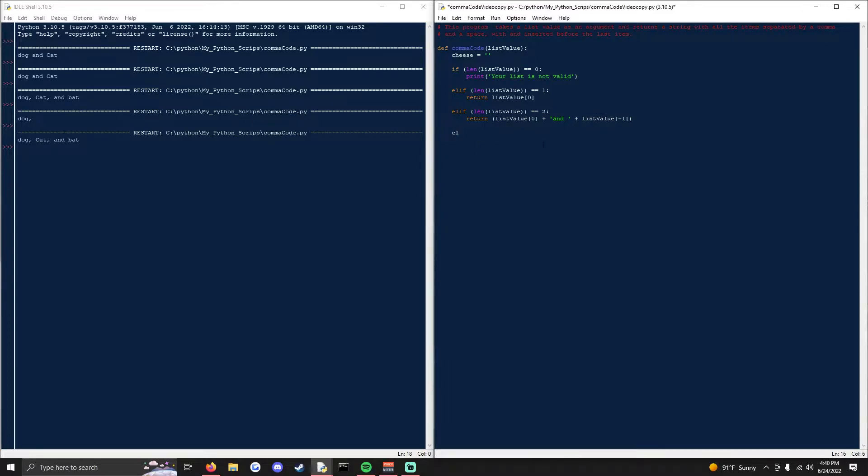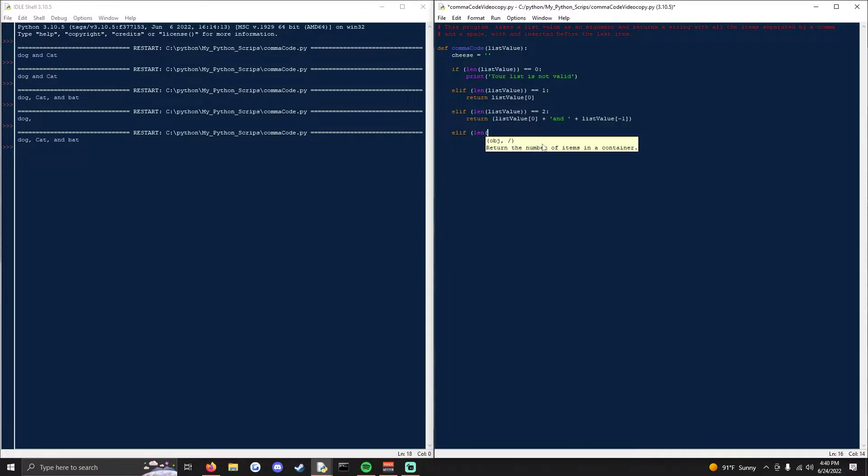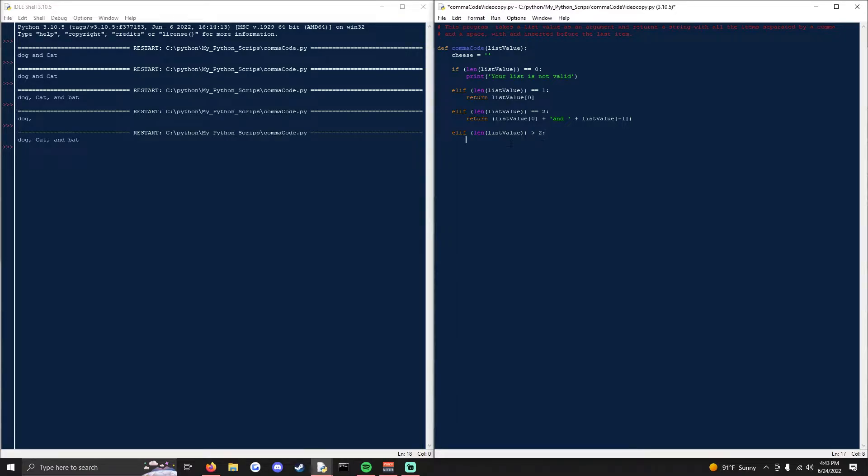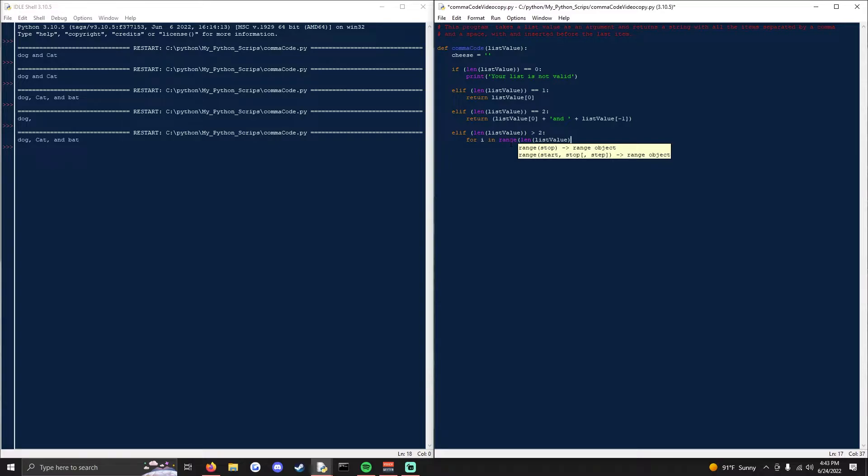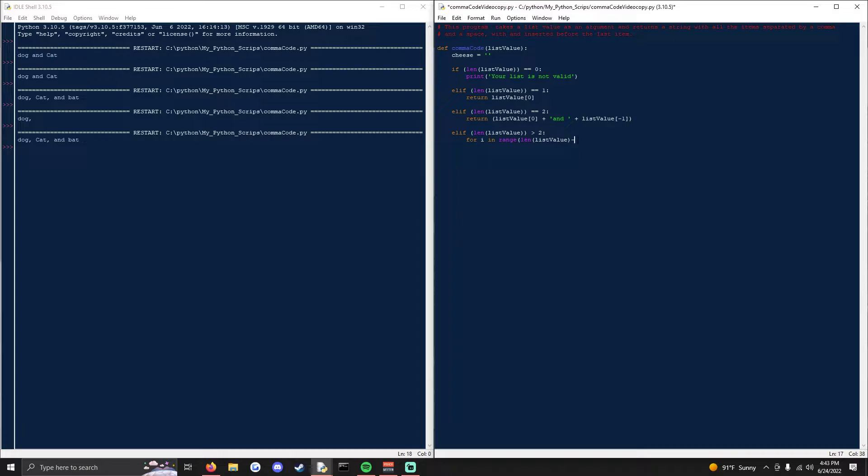Now we need to do an elif statement for if there is more than two values. So we'll do len list value is greater than two. Now we implement a for loop for range length of list value, but we want to take every value up to but not including the last value because we want to put and space in front of it. Do negative negative one.